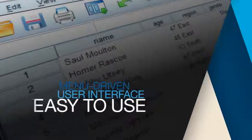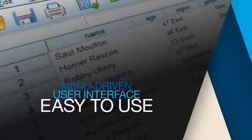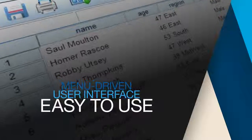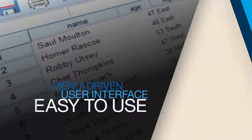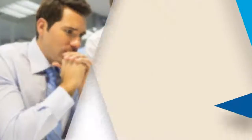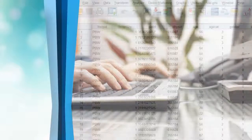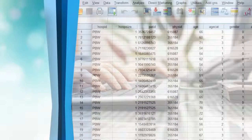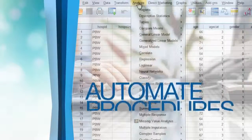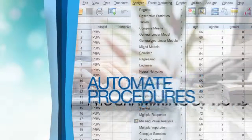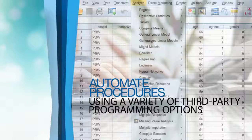These are just a few of many capabilities. The menu-driven user interface is easy to use, whether you're a novice or expert. Experts can use the software's command syntax and programmable extensibility to automate procedures.